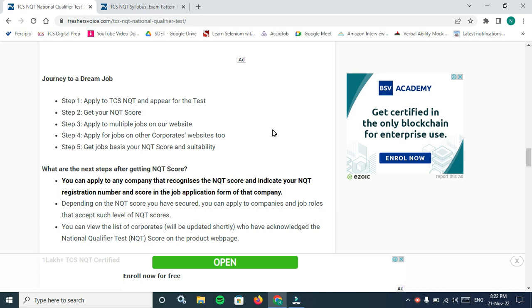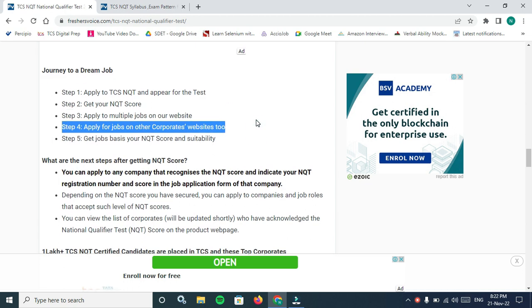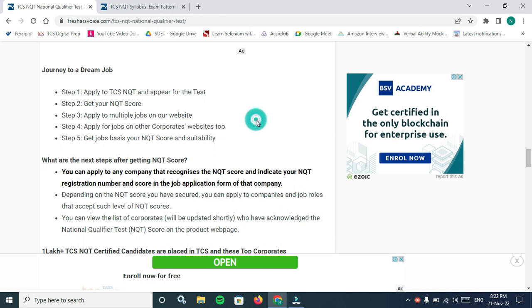Apply to multiple jobs. I will tell you how to apply multiple jobs on this TCS website, how it happens. Everything will be done on our channel after release of NQT score. Apply for jobs on other corporate websites too based on the NQT score.